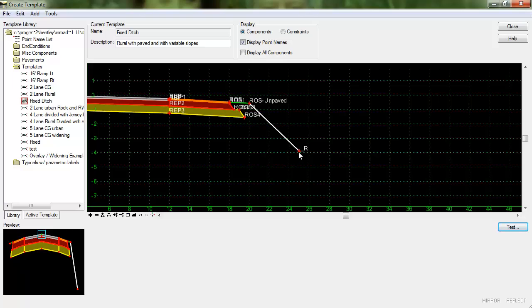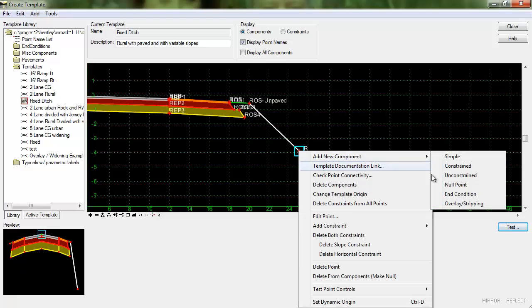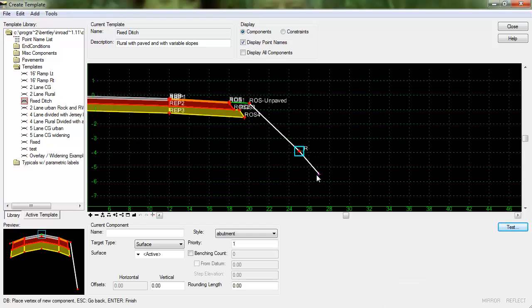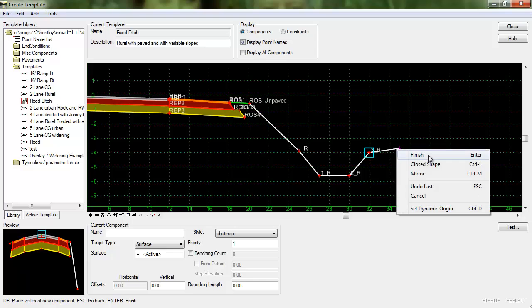From here we want to go ahead and add in the ditch itself which will also be an end condition. So I'm just going to roughly place that in and then we'll go back and make some changes to it.